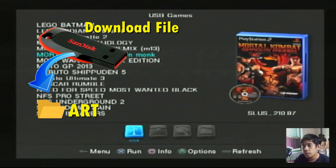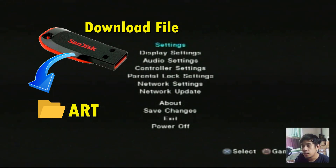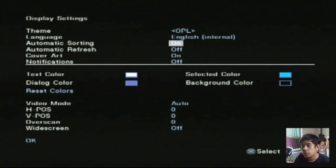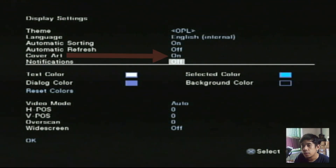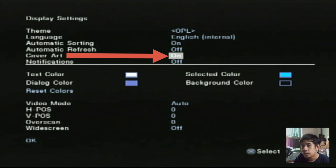Untuk mengaktifkannya, teman-teman bisa menekan tombol Start pada joystick. Tekan tombol Start, lalu pada bagian display setting tekan tombol X. Lalu scroll ke bawah, di cover ART teman-teman bisa di-on-kan. Ini untuk mengaktifkan cover, background, dan icon pada tampilan menu OPL di list game.